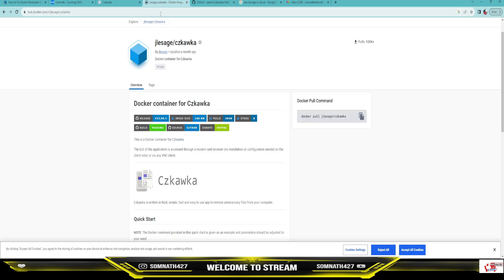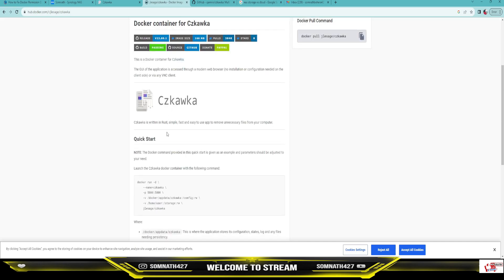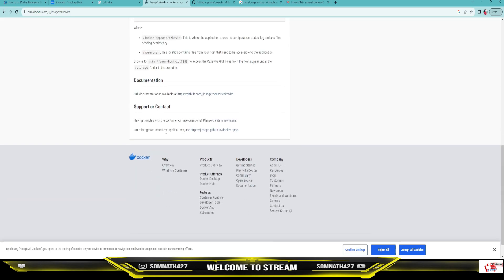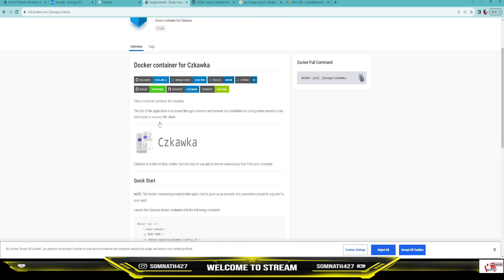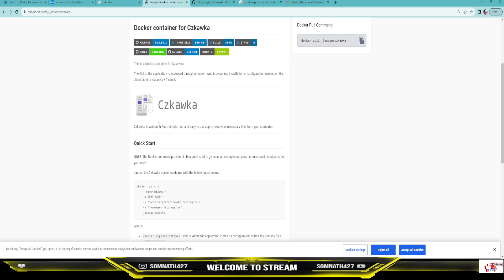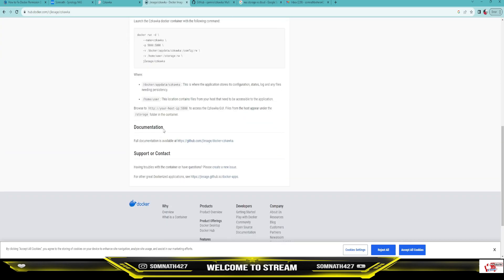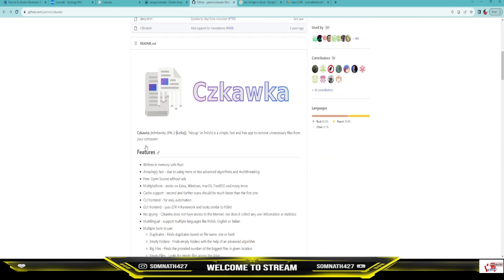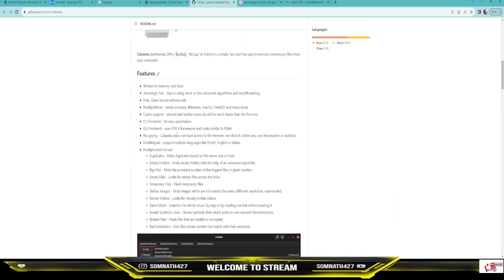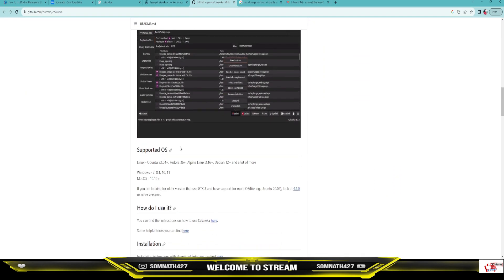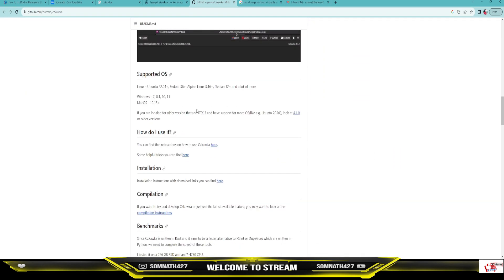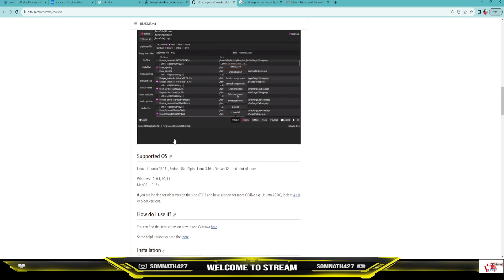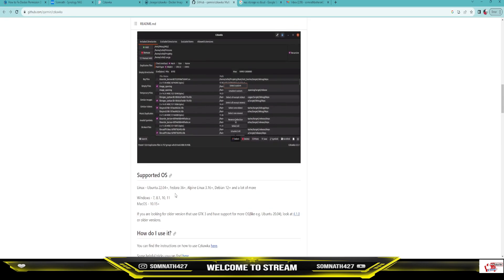This is the software we are using today. You can use it on any platform like Linux, Windows, or Mac — any OS you can use this one.